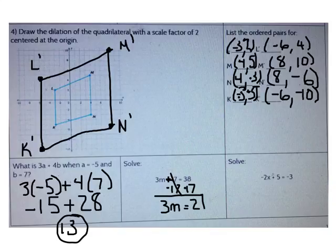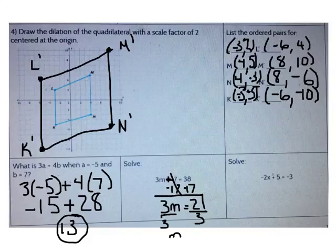Now, what operation should I use to isolate m? I need to divide both sides by 3. So what's the value of m? m equals 7.